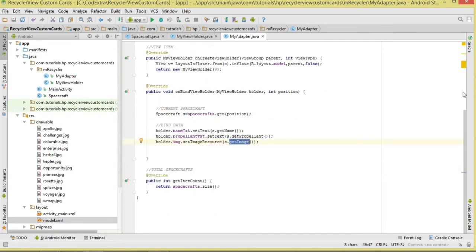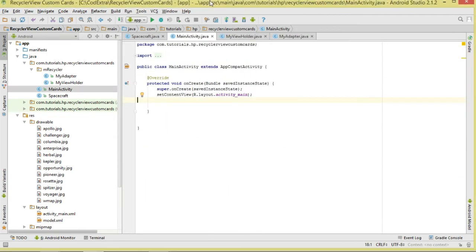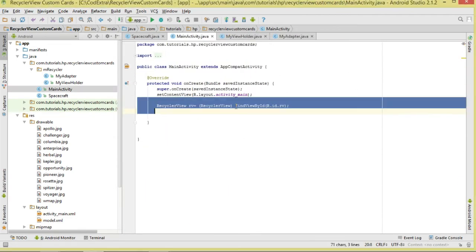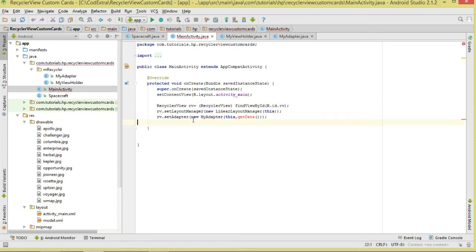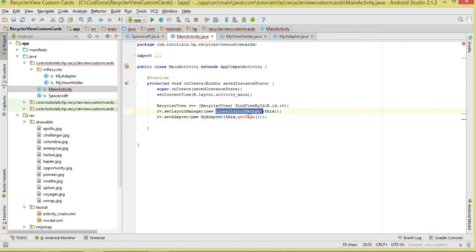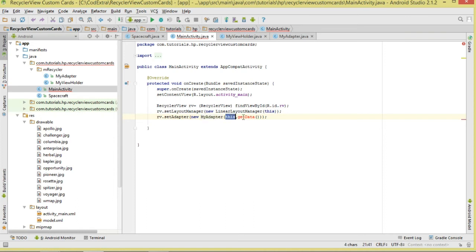That is going to be our Adapter class. Now in MainActivity, the first thing we do is reference our RecyclerView using findViewById, passing in our ID. Once we've done that, we set its layout manager — we are going to use LinearLayoutManager, passing in the context. Then we call setAdapter, passing in a new instance of MyAdapter with the context and our ArrayList of data.